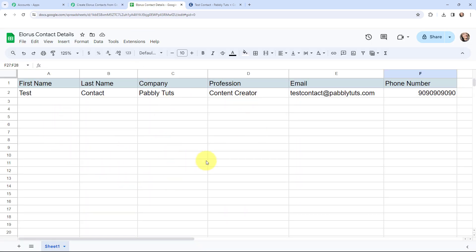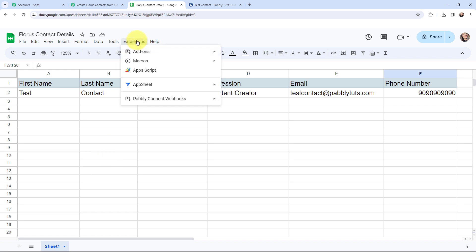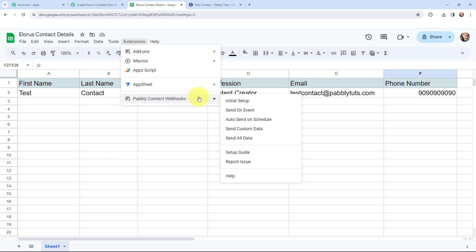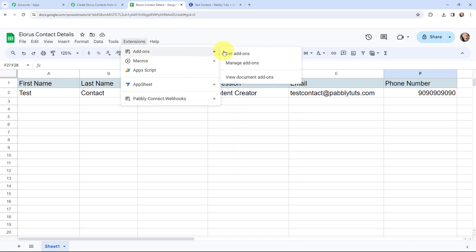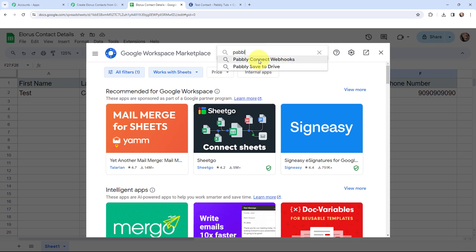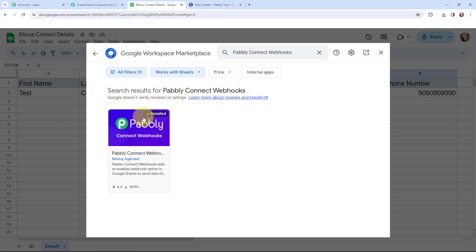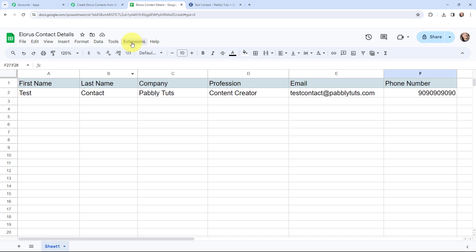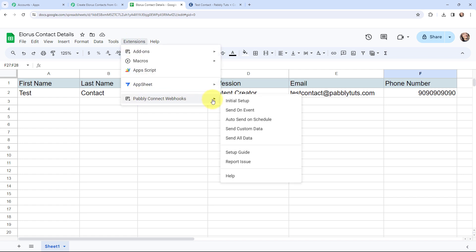Now I am going to take you to my Google Sheet. This Google Sheet consists of lead details, and I want that whenever in a new row I add the lead details, those details should be sent to Pabbly Connect and a contact should be created in Allorus. To build this connection, I need to go to Extensions and make sure you have the Pabbly Connect Webhooks extension. If you don't have it, go to Get Add-ons and search for Pabbly Connect Webhooks. Since I have already installed this extension, I will go to Extensions, then Pabbly Connect Webhooks, and then Initial Setup.